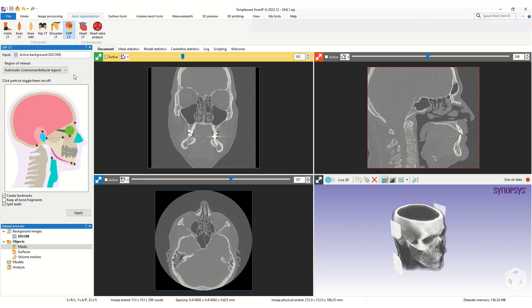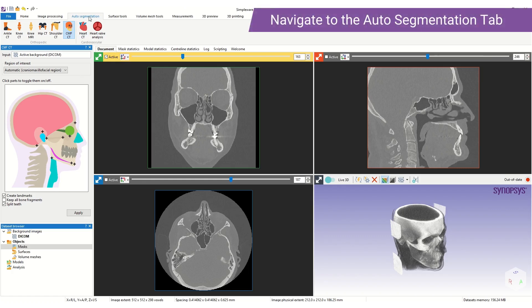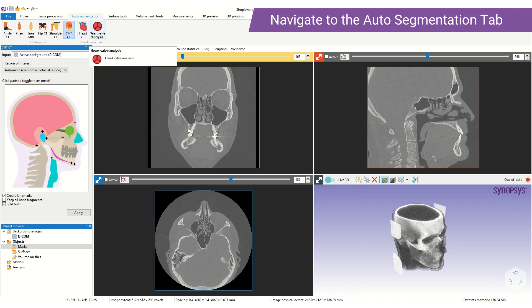To run the tool we navigate to the Auto Segmentation tab. This houses all of our AI-based Auto Segmenter tools. The tools are categorized into AS Ortho, our bone anatomy tools, and AS Cardio, our heart CT-based Auto Segmenter.